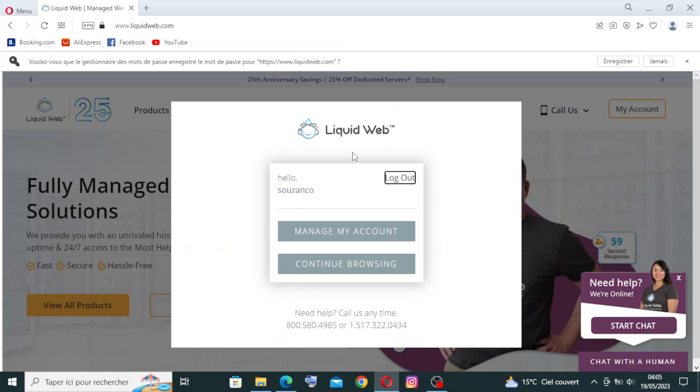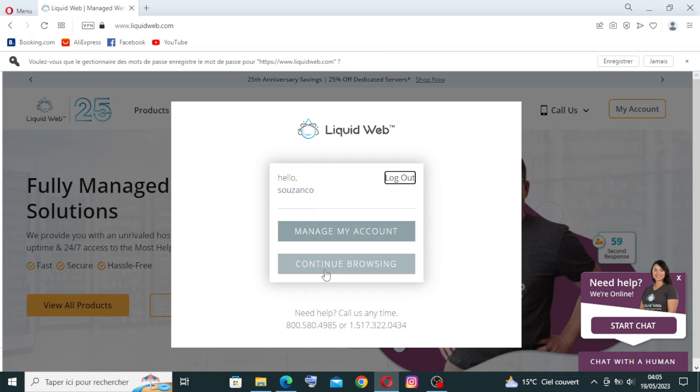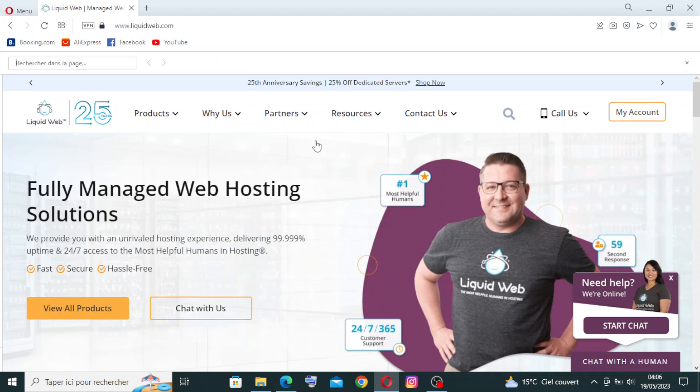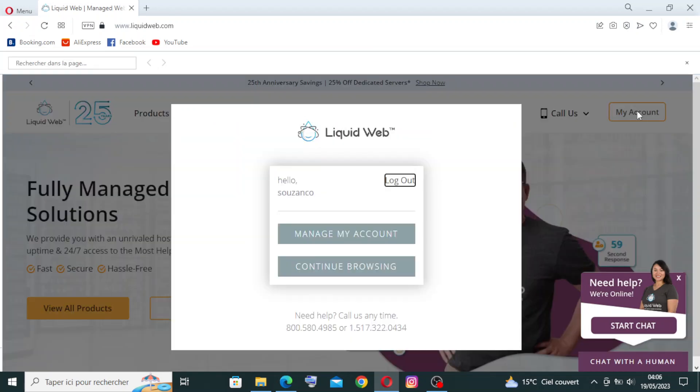So this is a message: Hello, Susan, manage my account or continue browsing. Let's click on this one. You will find your account like you see here. This is your account if you want to manage it.